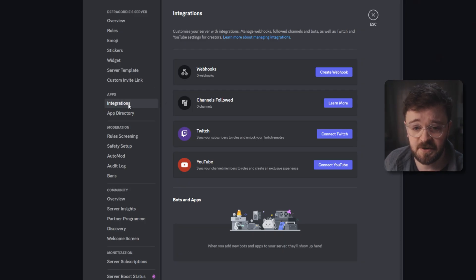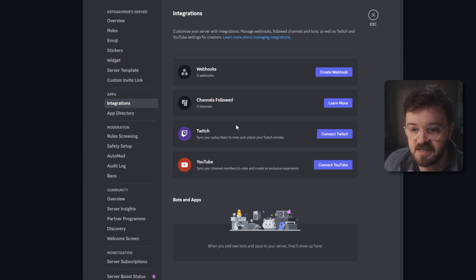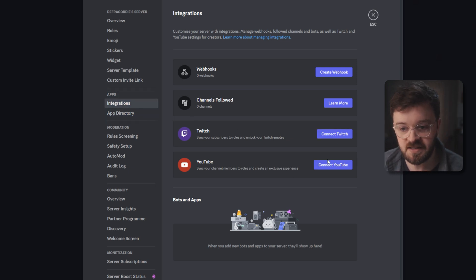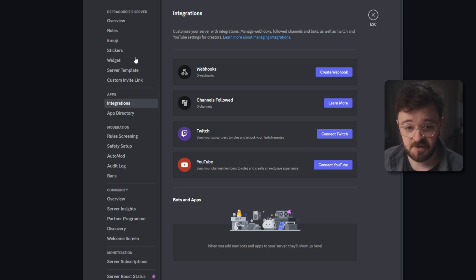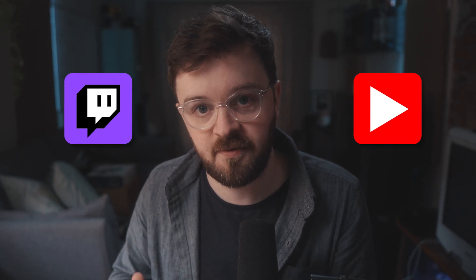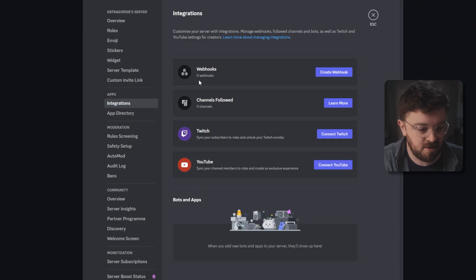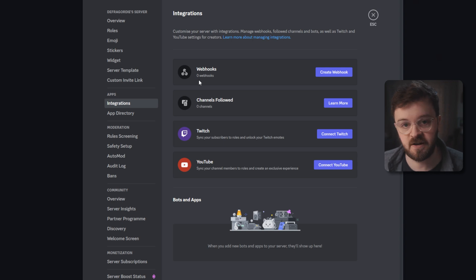Just a couple more things to show you, one being the integrations and app directory sections under apps. Integrations just lets you connect your Twitch or your YouTube or both accounts to the server itself which is really handy for people who are maybe subscribed to you on Twitch or are a member of your YouTube channel. It'll synchronize their subscription or their membership over into your Discord channel and let them use the emotes that they've gained by supporting your channel directly in your Discord. It's a nice little touch I think.